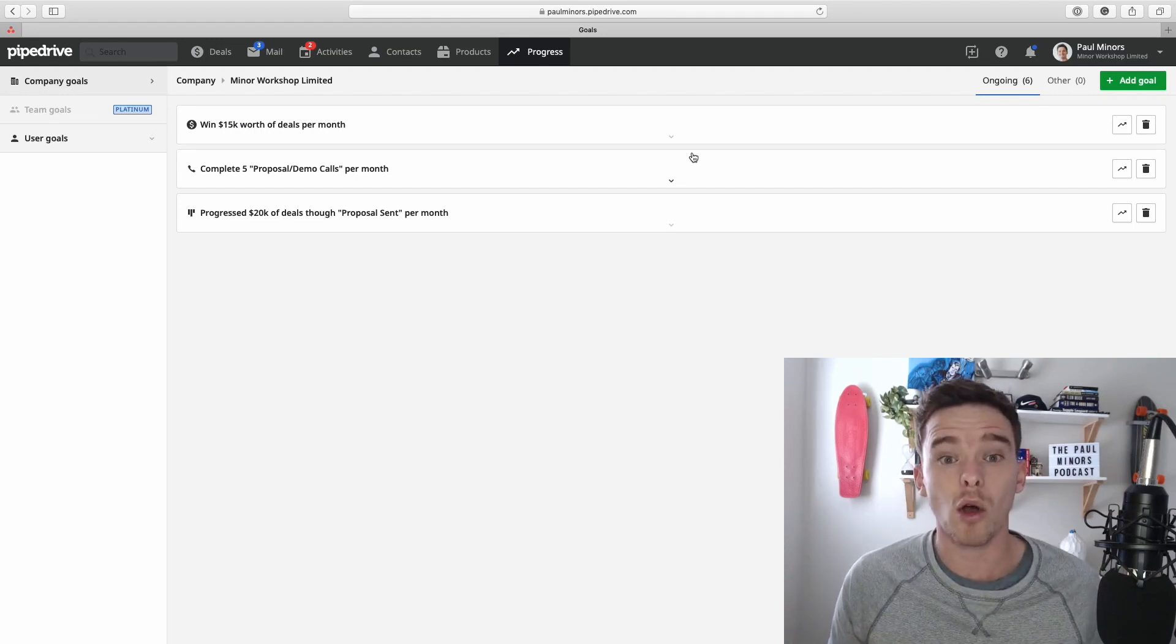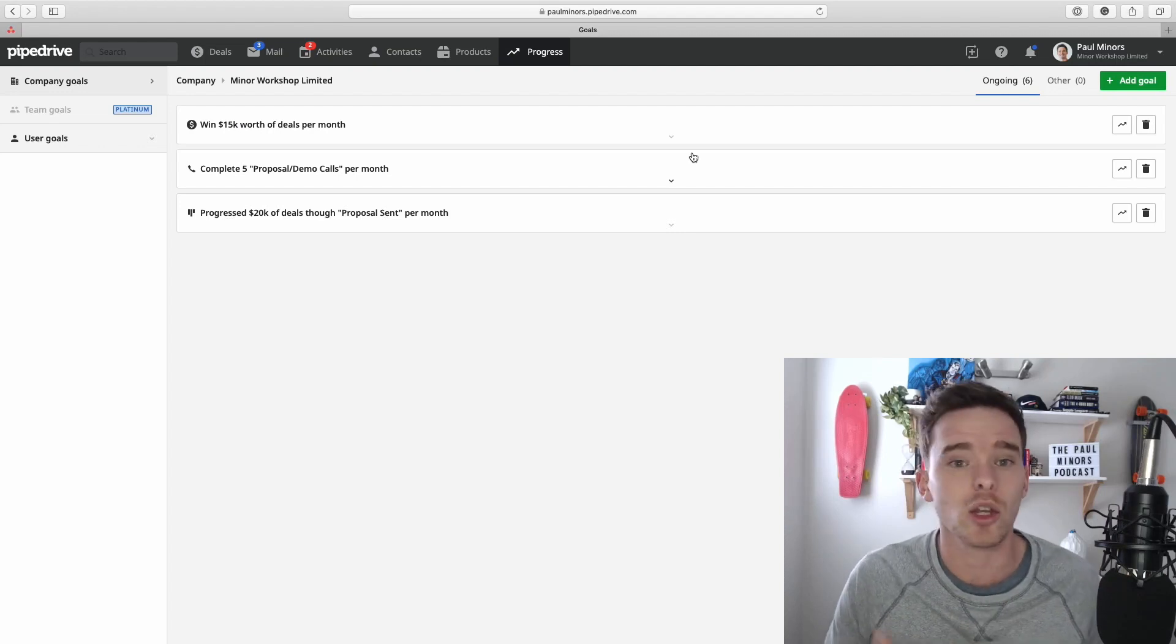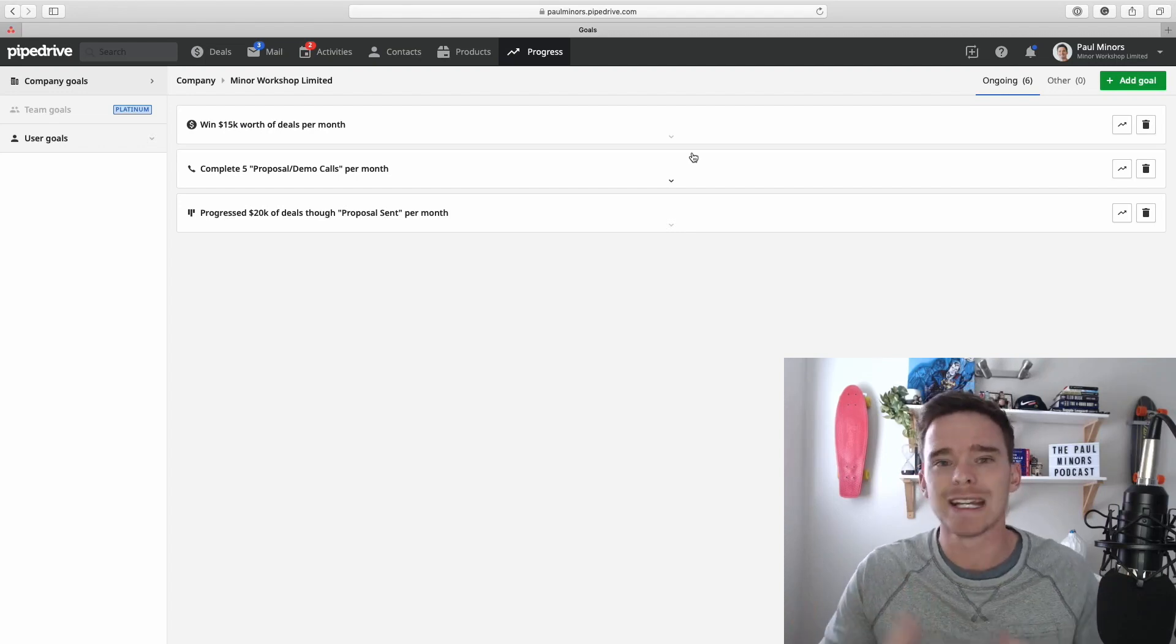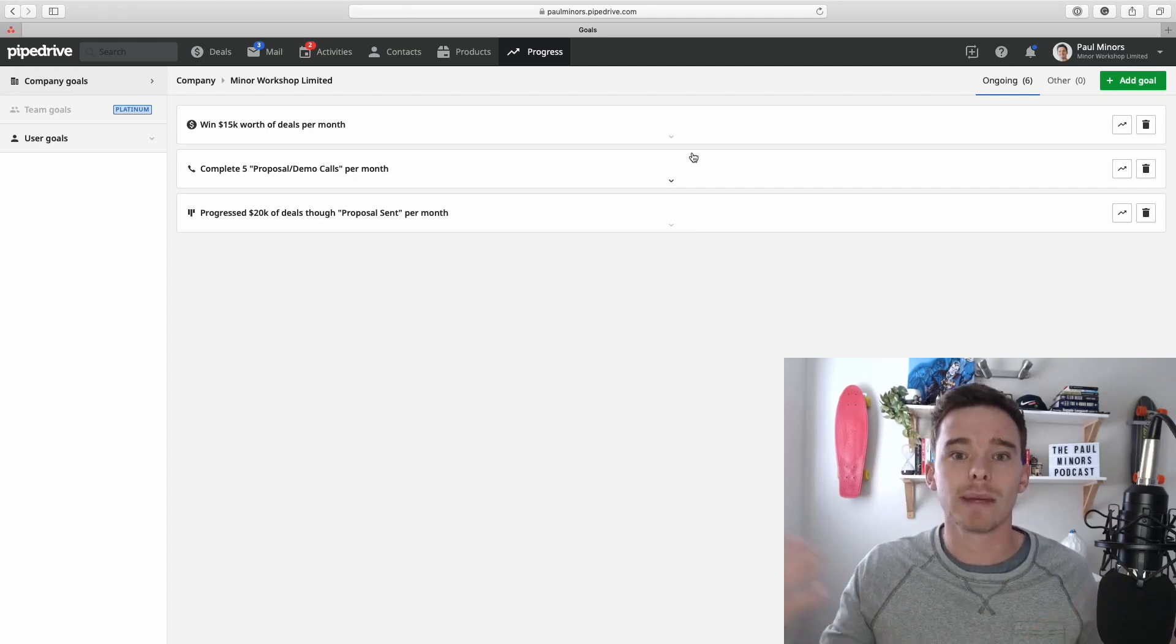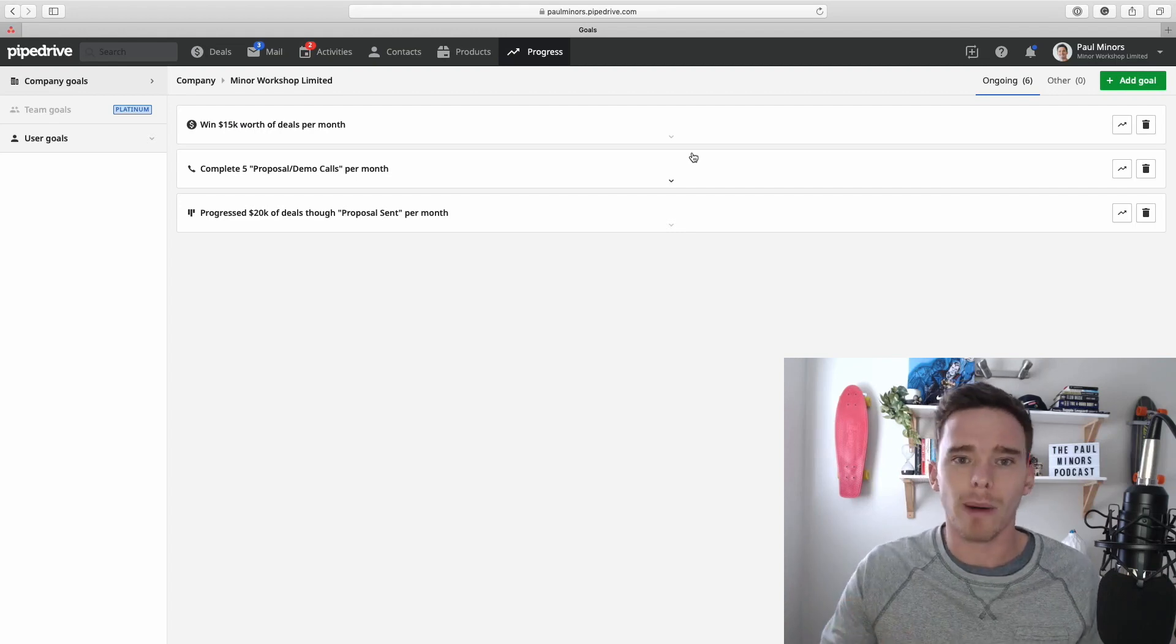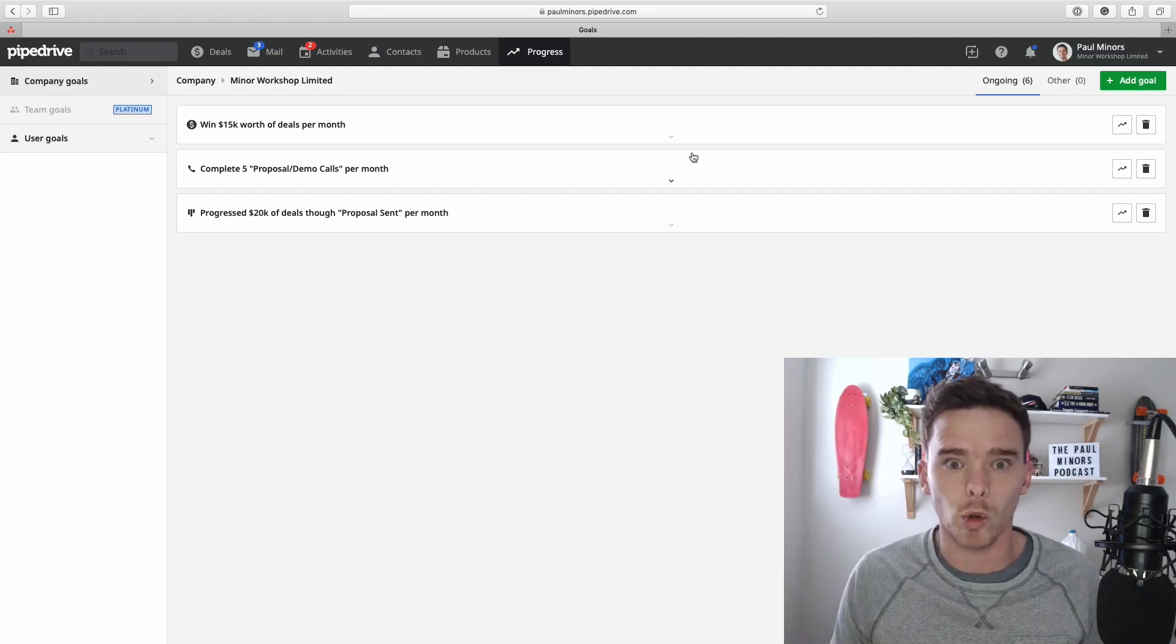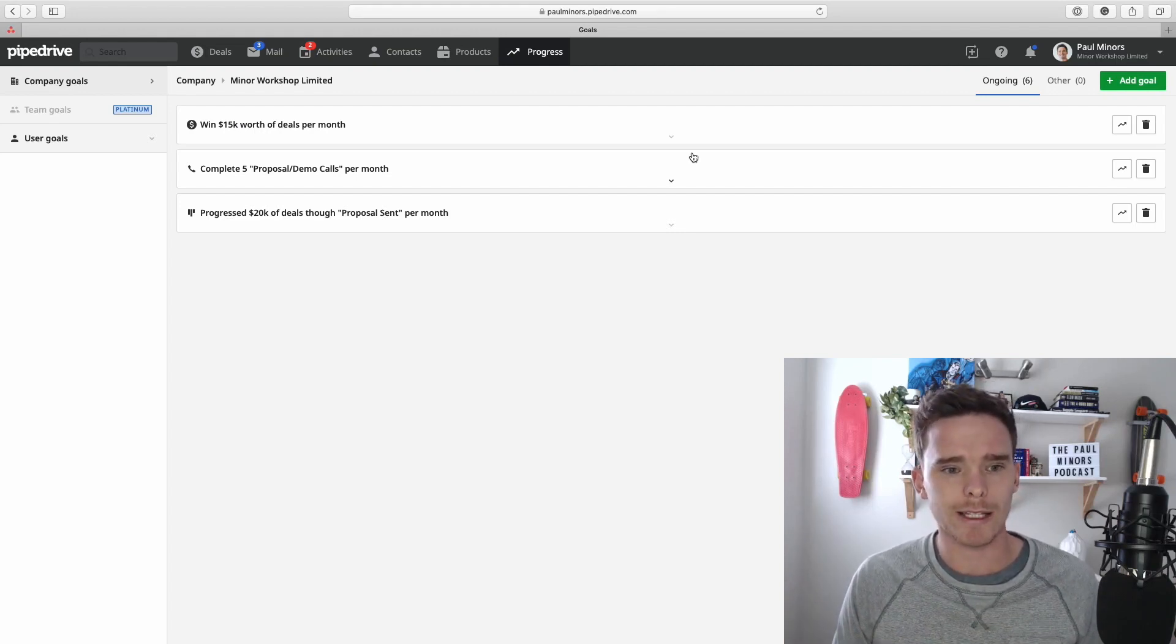Or they could just be overall sales targets like you want to close 10, 20, 30, 40, 100 million dollars worth of sales per month, quarter, or the year. So there's different types of goals that we can set up.